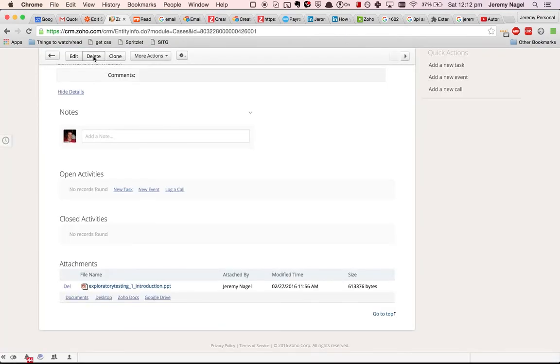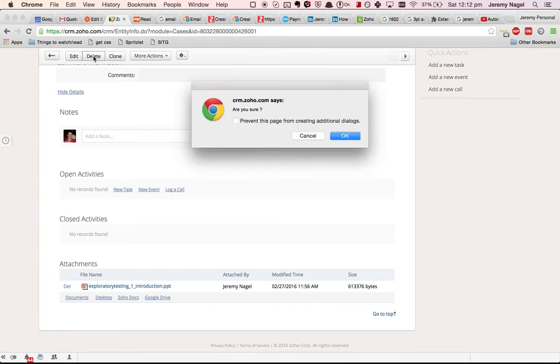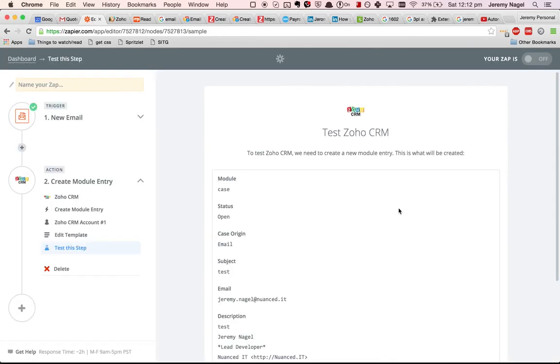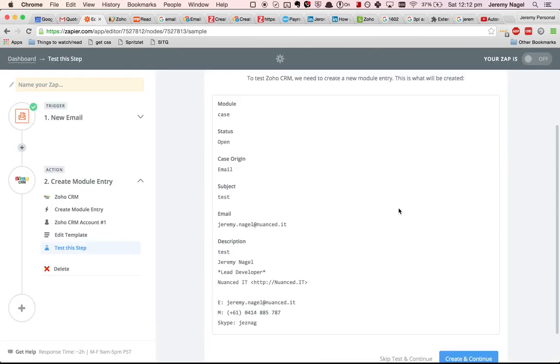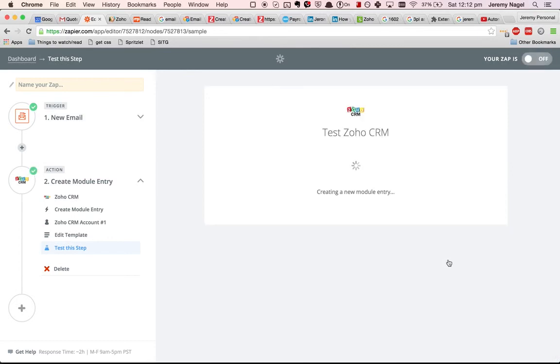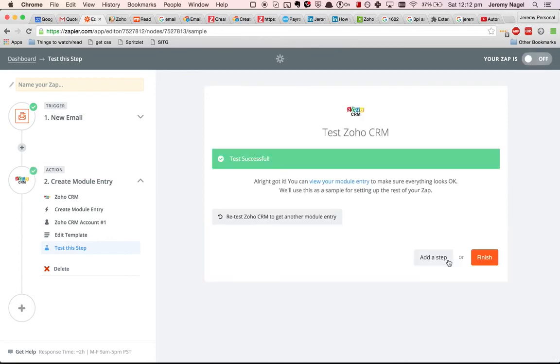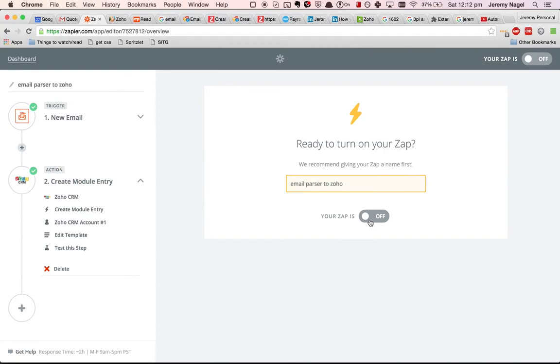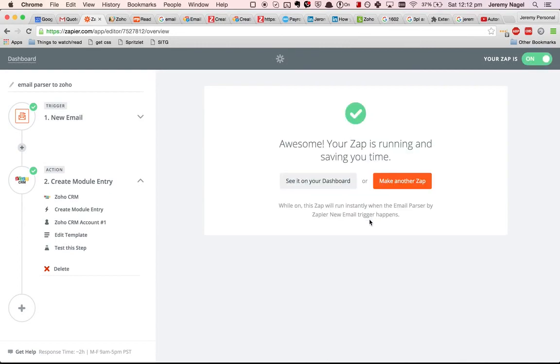Just delete that one. Yep, so that is all set up and that's the process. Hopefully that helps resolve that issue for you.